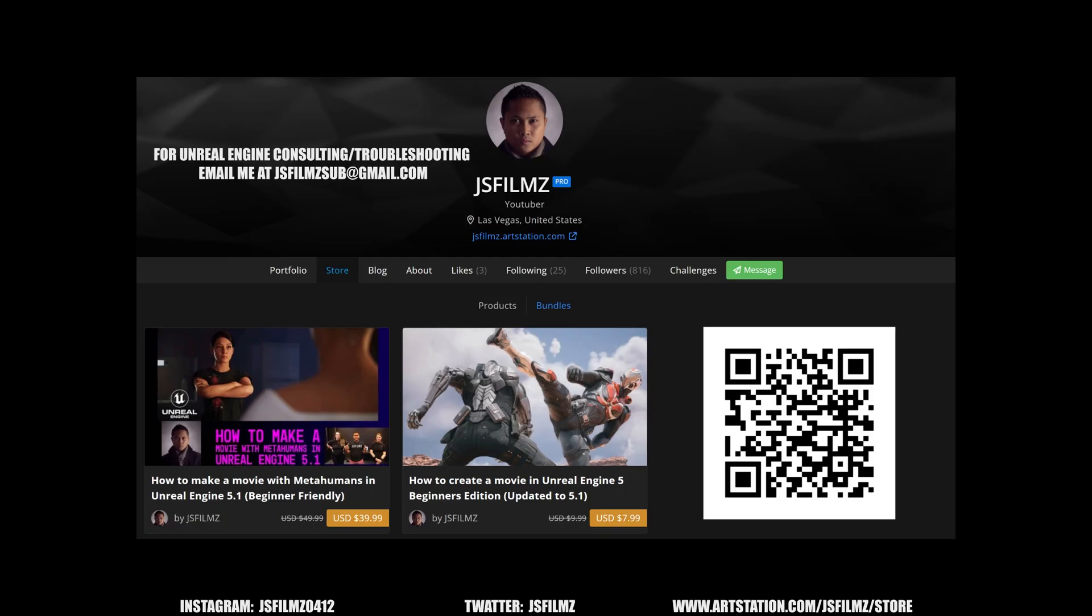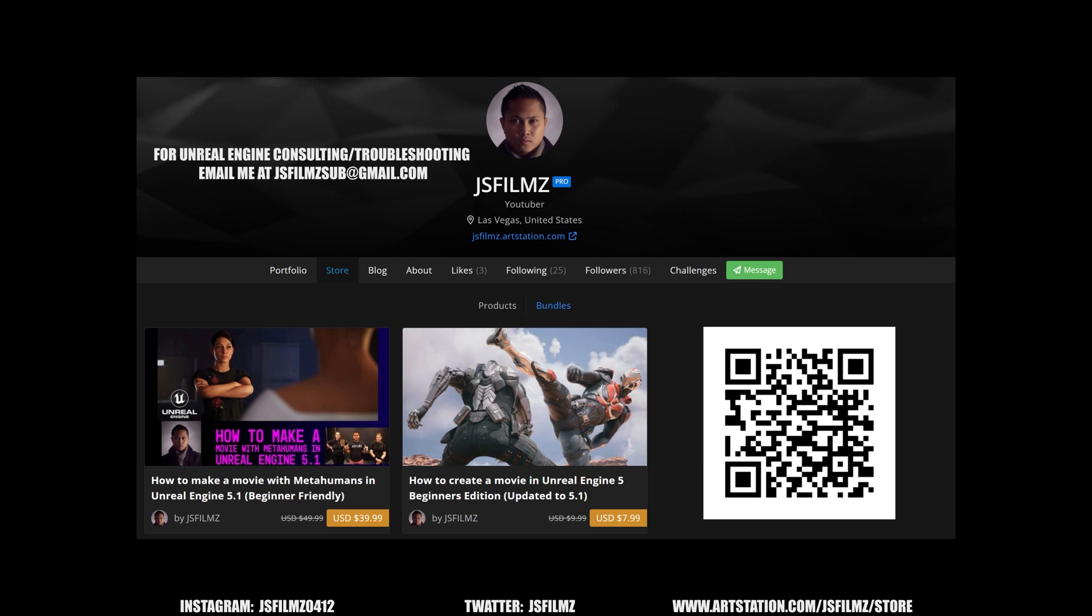If you haven't done so, check out my Unreal Engine 5 courses on ArtStation, Udemy, or Gumroad. Additionally, I have consulting service now, so hit me up if you have any questions or need help in your Unreal Engine 5 projects.